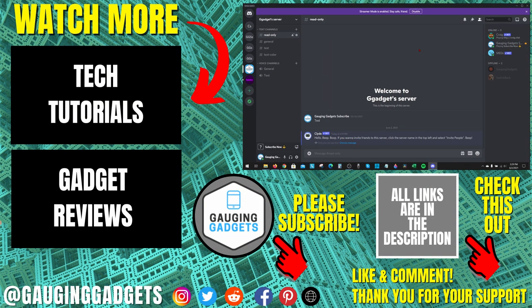If you have any questions about this, leave a comment below and I'll get back to you as soon as I can. If you'd like to see more Discord tutorial videos, check the links in the description. If this video helped you, give it a thumbs up and please consider subscribing to my channel Gauging Gadgets for more gadget reviews and tech tutorials. Thank you so much for watching.